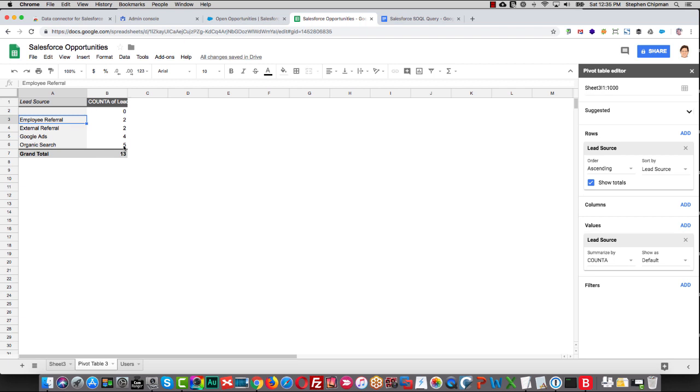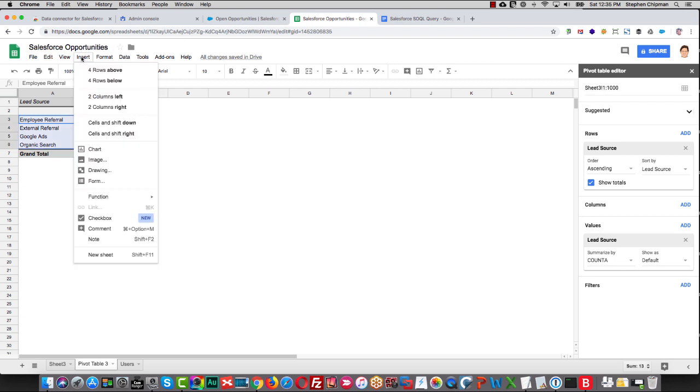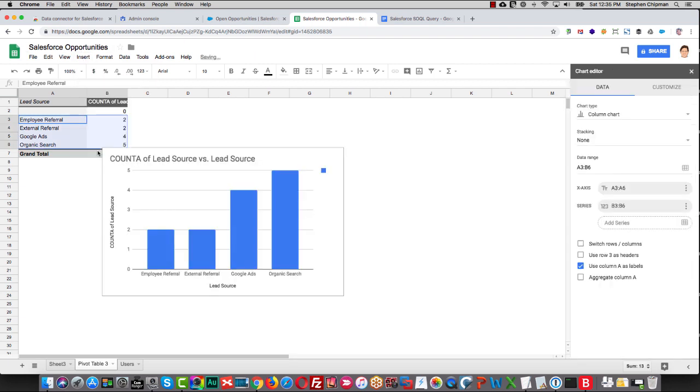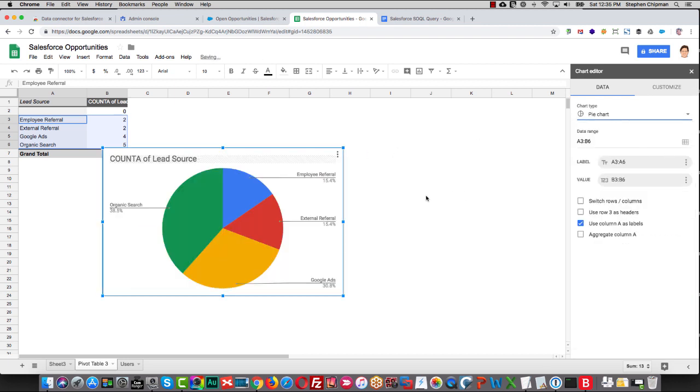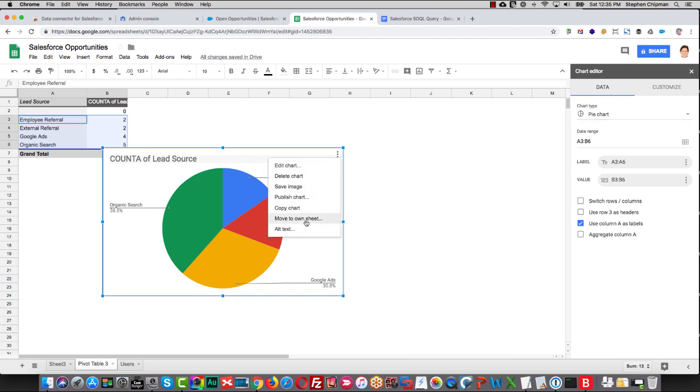If we highlight these, we can then insert a chart. We could change this to a pie chart or a 3D pie chart and even move it to its own sheet.